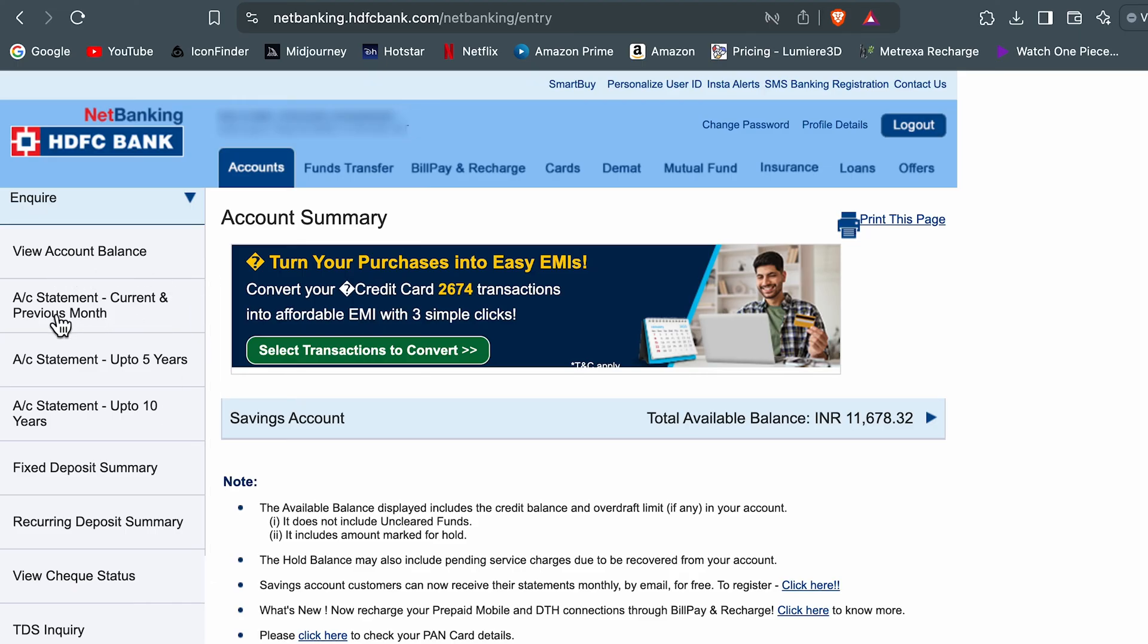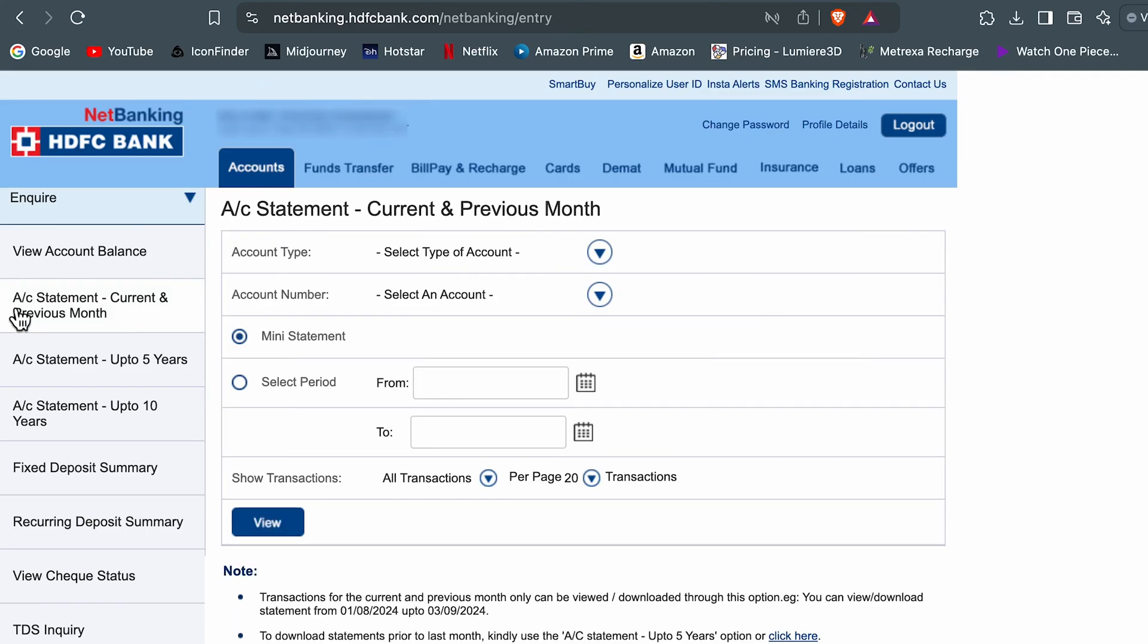You can check out your balance, view the statement for current or previous month. You have account statement up to five years and up to 10 years option as well. Now let's say if you want to download statement for current or previous month, select this particular option.